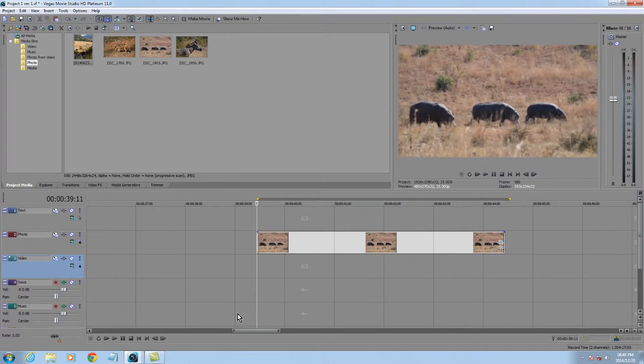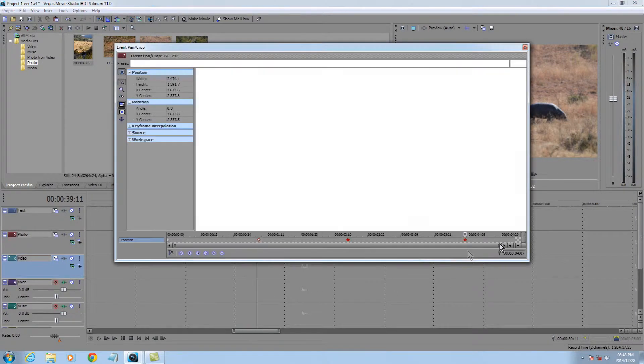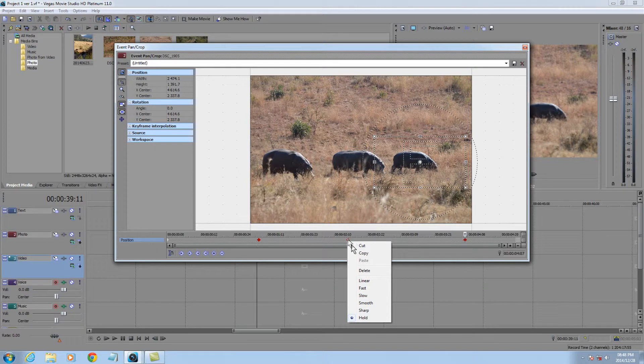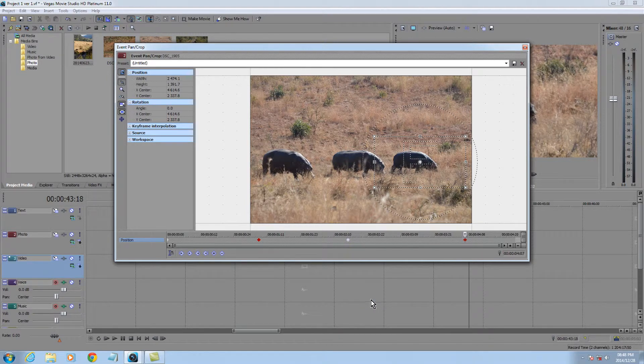So again, keyframes and transitions do not have to be smooth. You can have them, as you saw, there's a few options to select. Sharp, smooth, linear, generally, I prefer good old-fashioned smooth.